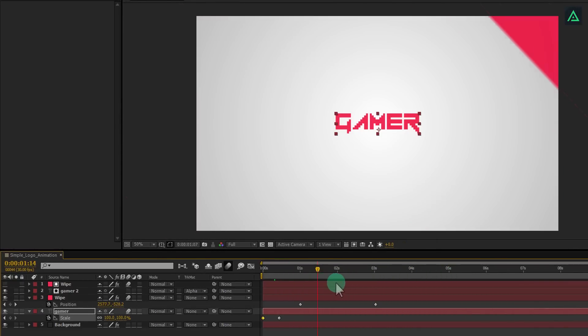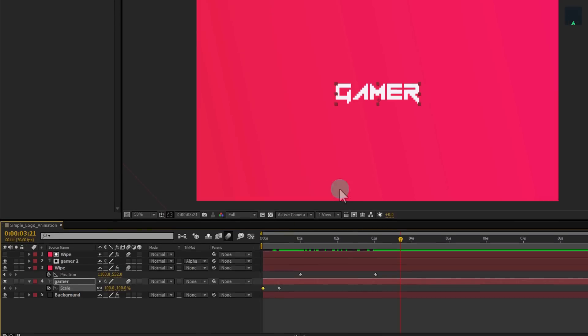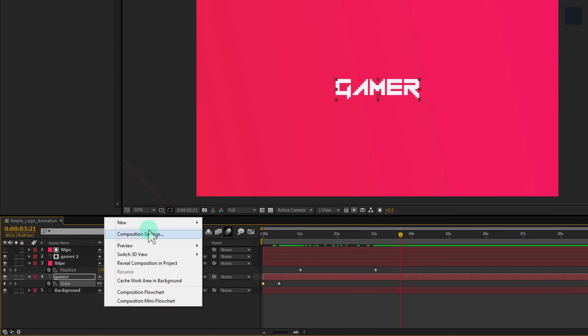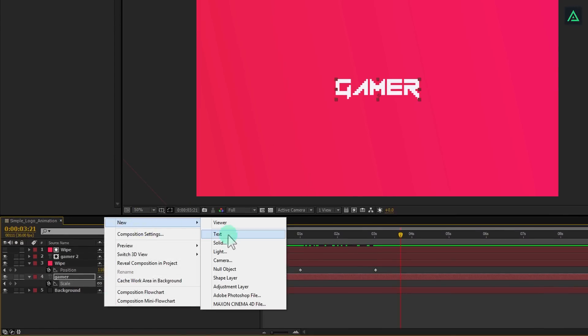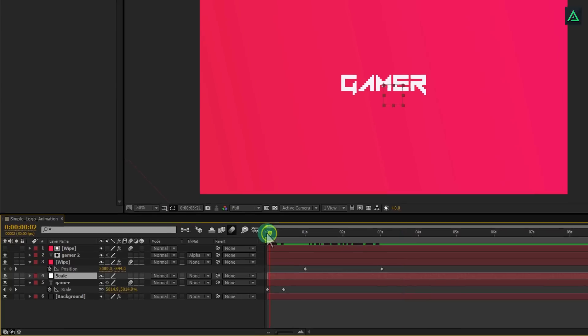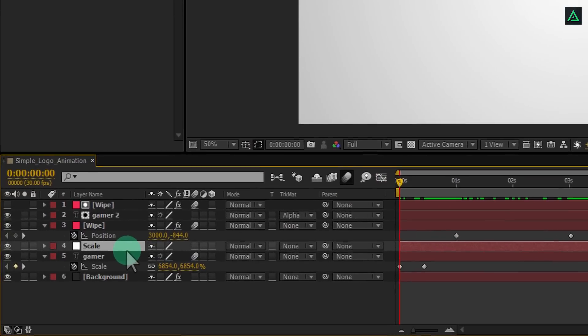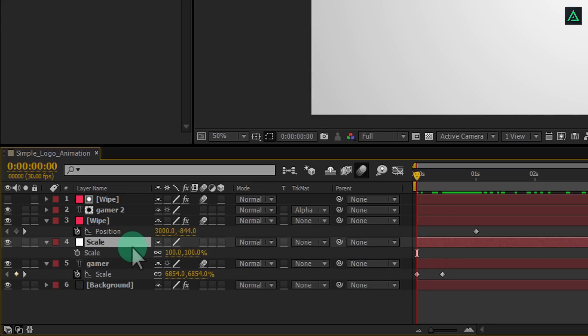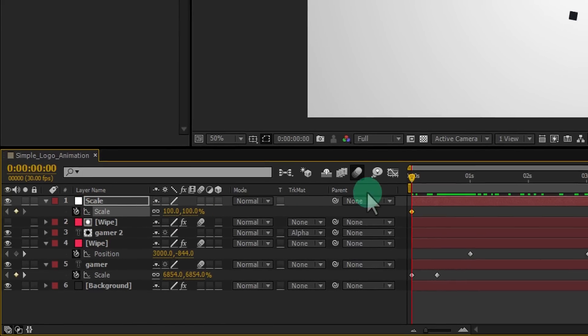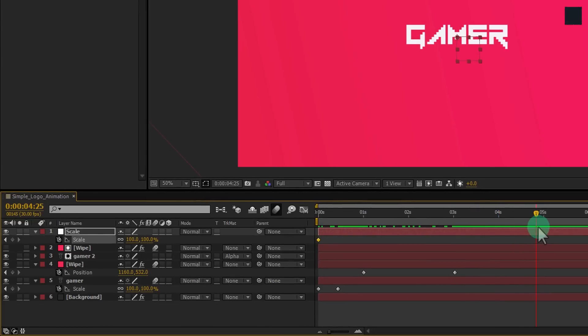Let's add a zoom out effect to the scene to add some camera feel to it. Create a null object. I am calling it scale. Go to the first frame and press S to open scale. Put this layer above all layers and add a keyframe. Now go to around 5 seconds and change scale size to 85.